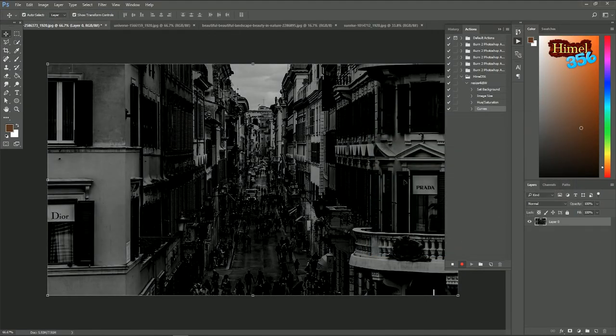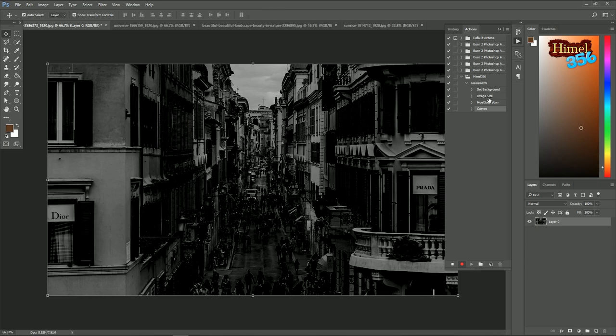Suppose we are done now. So our 4 actions are recorded. So first we unlocked, then resize the image, then make it black and white, then we darken the image. Now to stop the recording, just click on the stop icon.